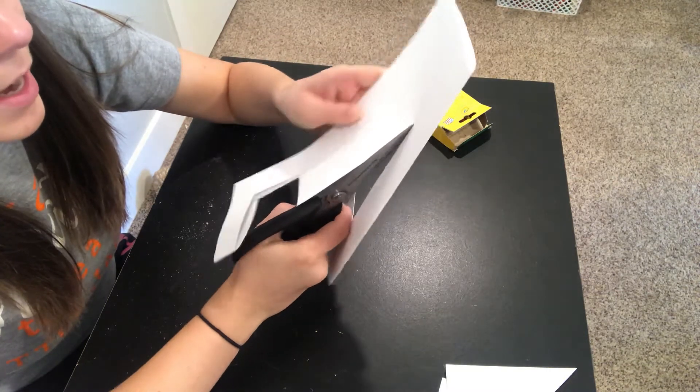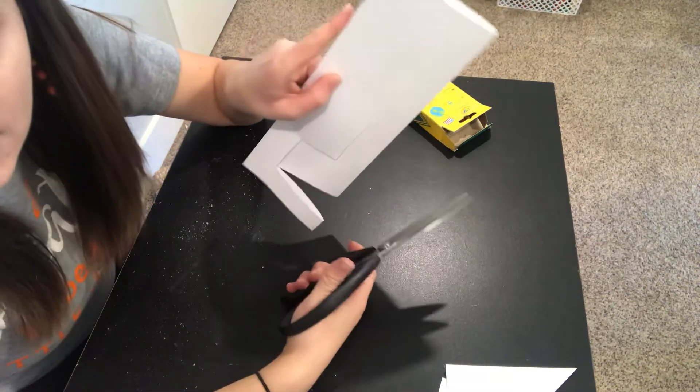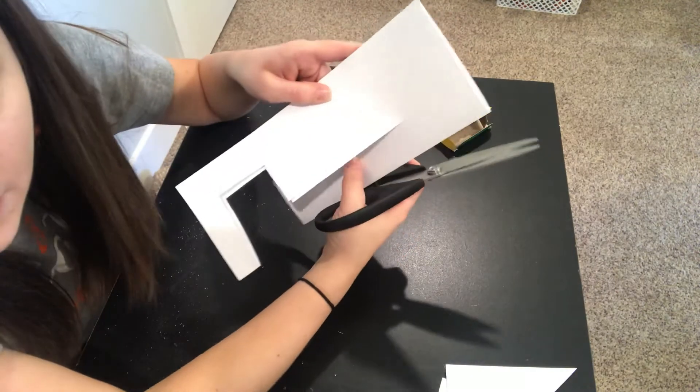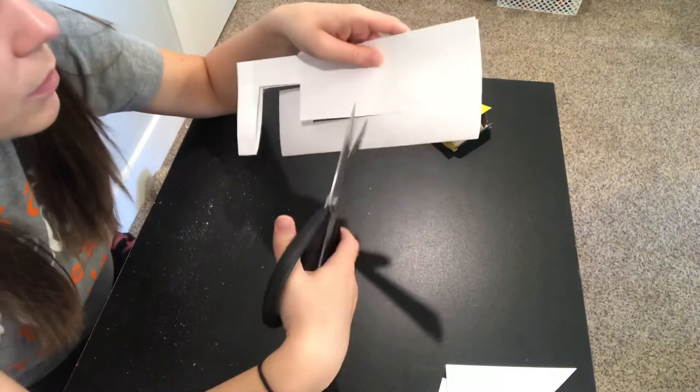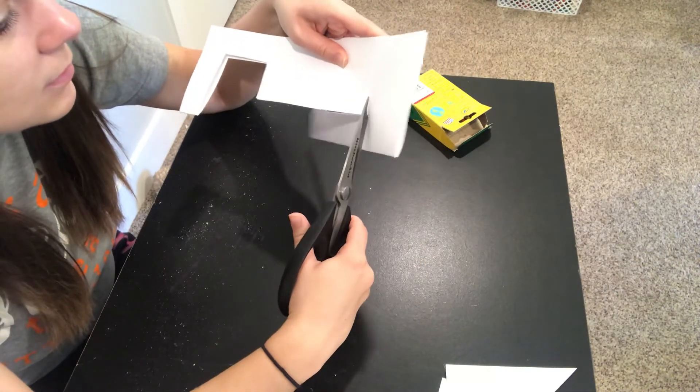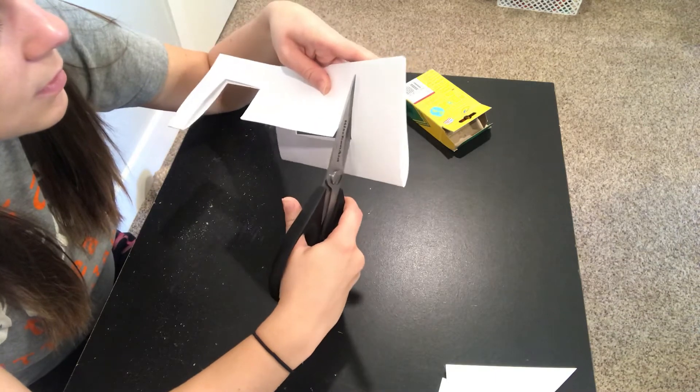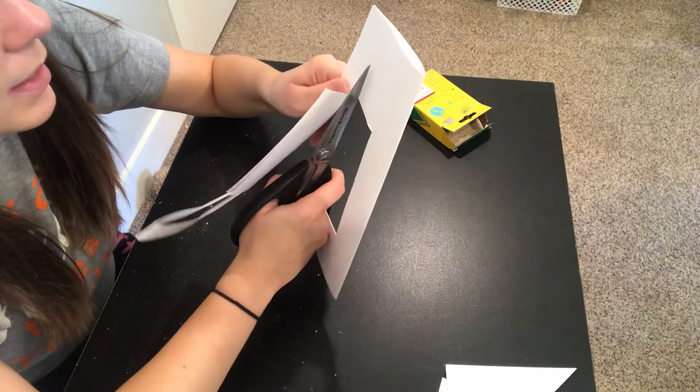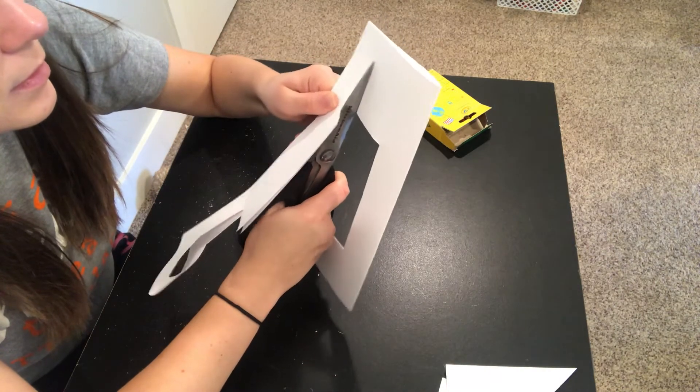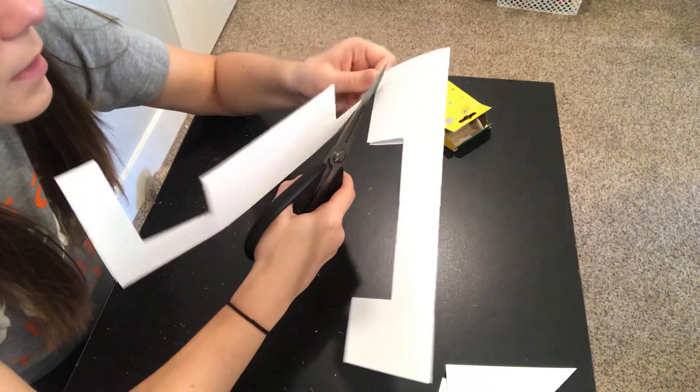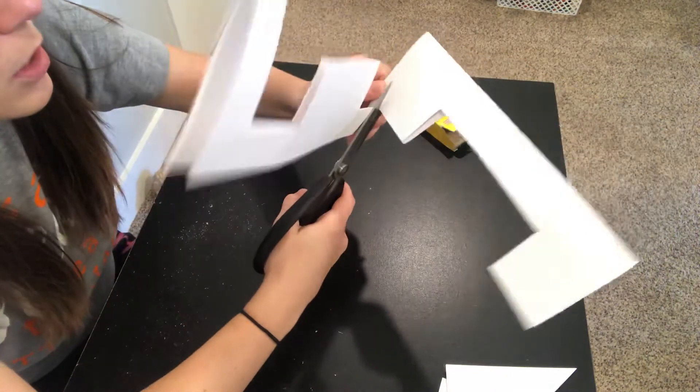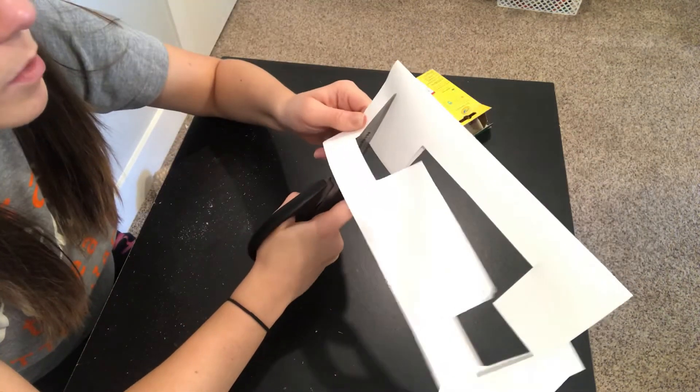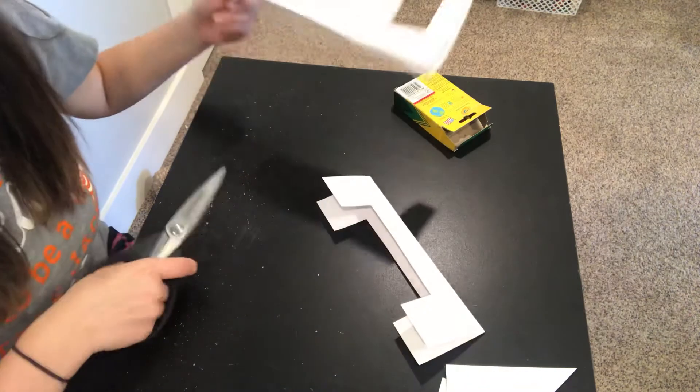We are just making our I. And then once you get kind of down the paper here, you are going to turn out again, and then turn back in, and then turn and cut all the way to the crease just like this.